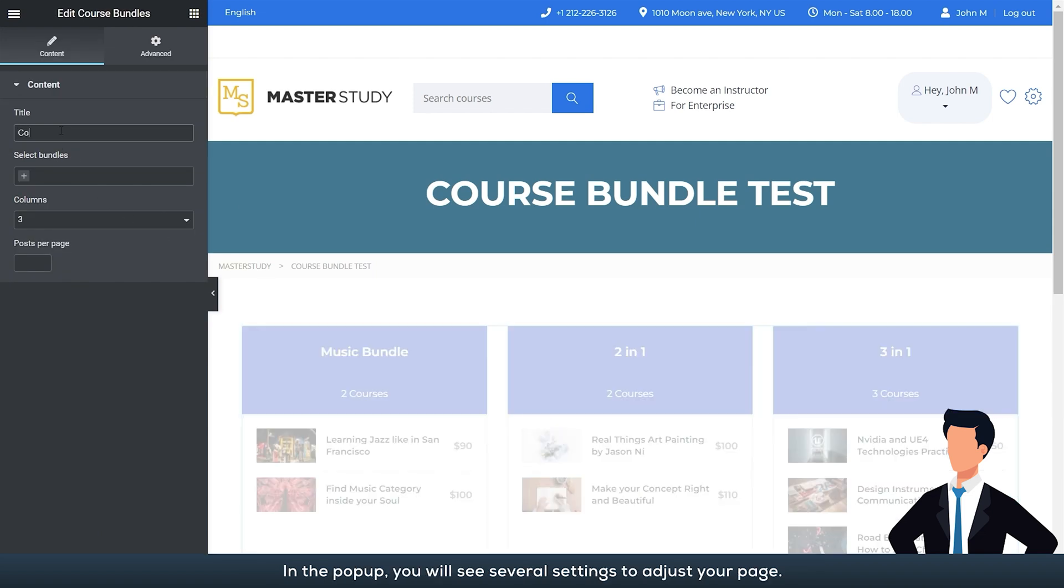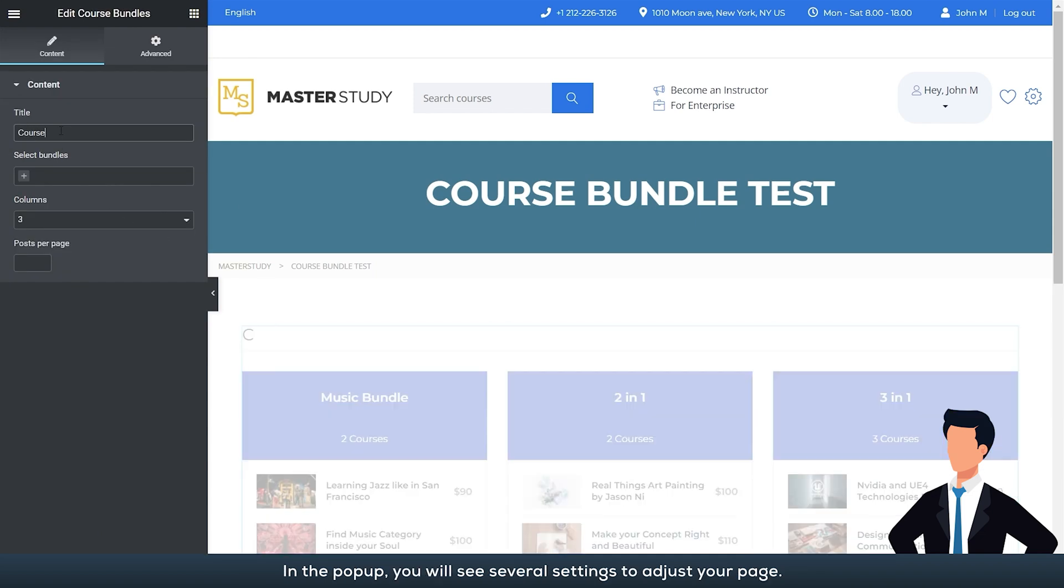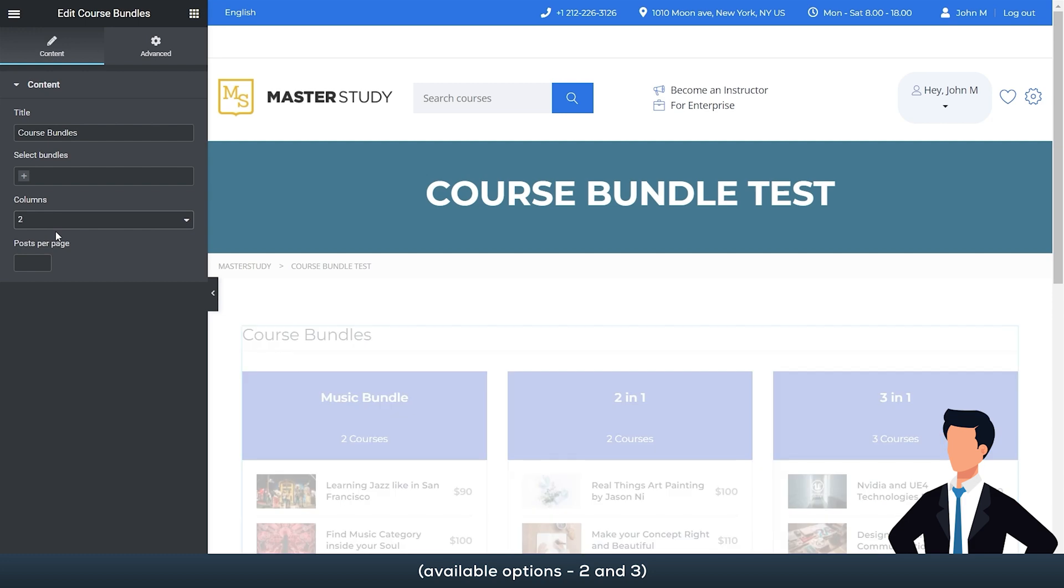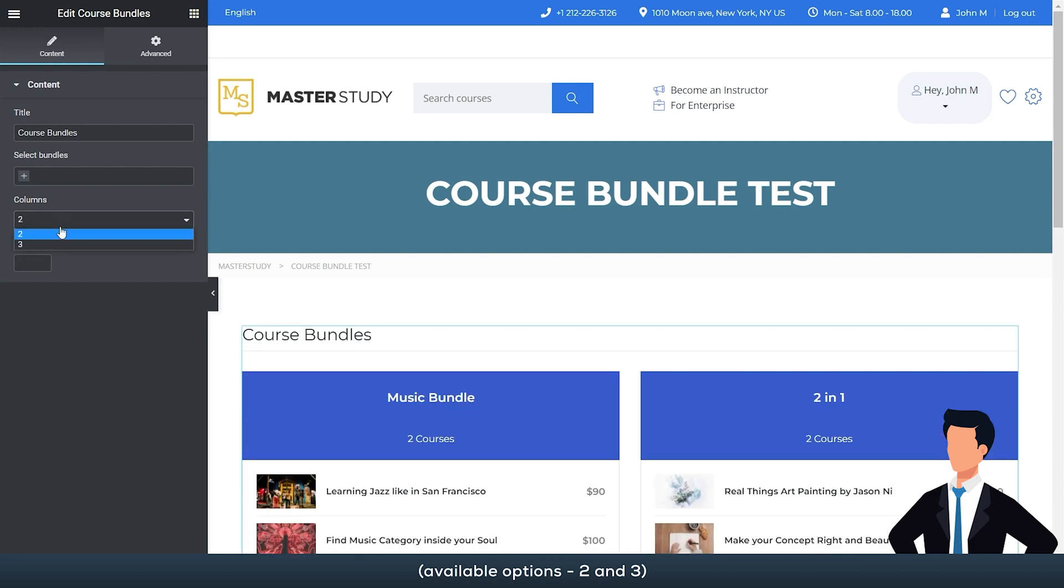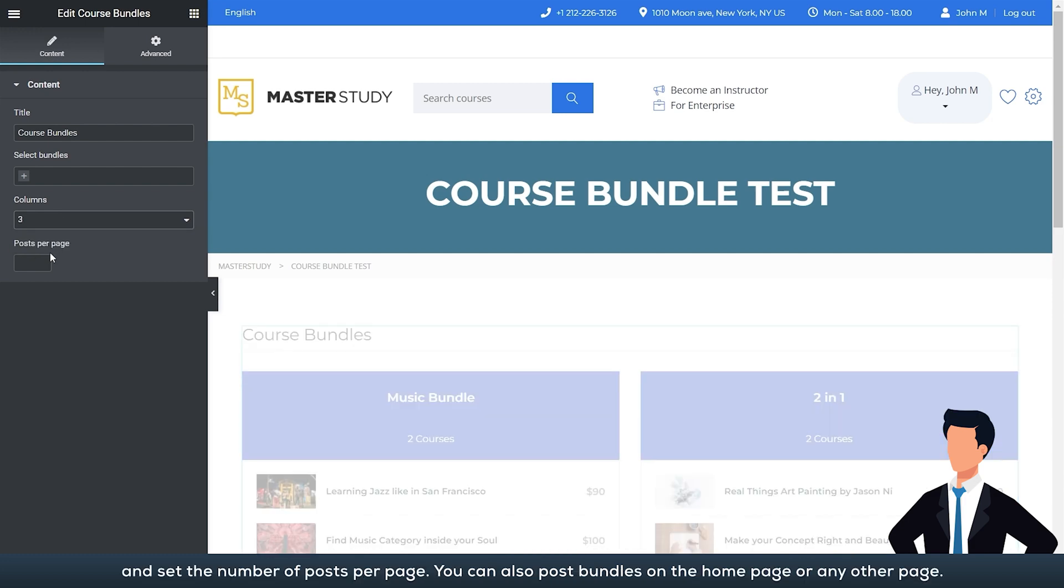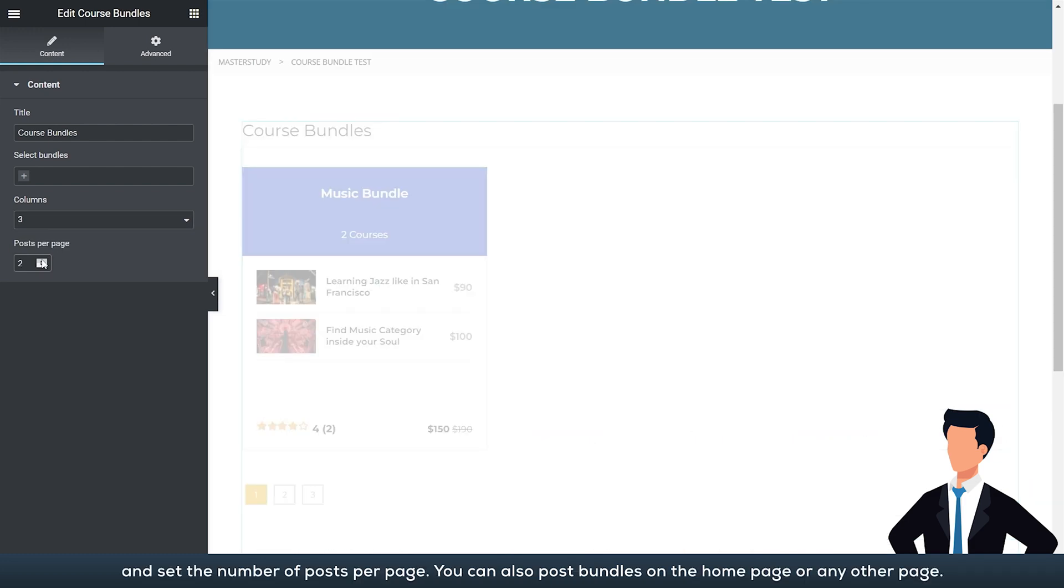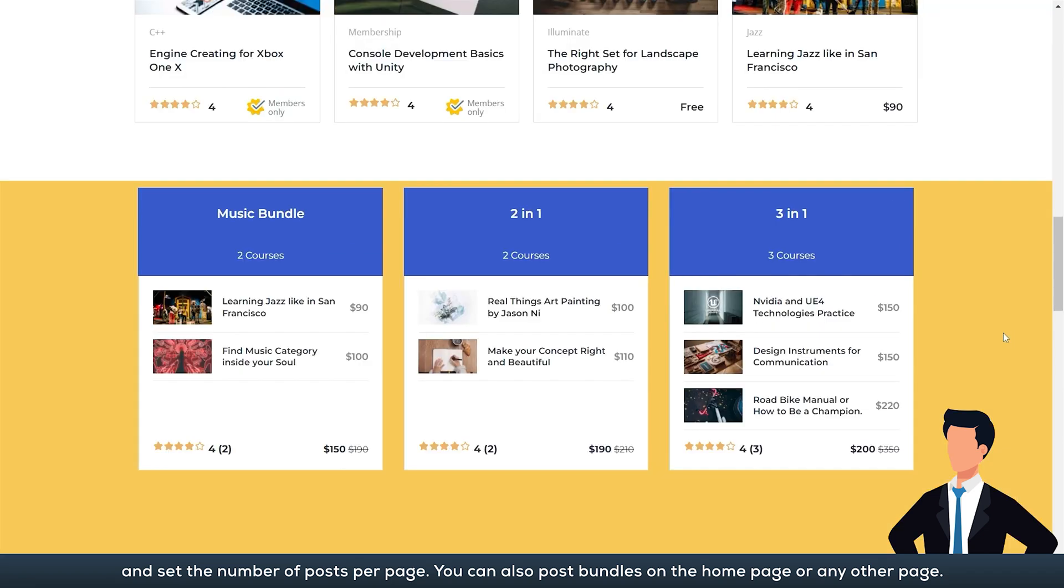In the pop-up you will see several settings to adjust your page. Here you can enter the title, choose the number of columns to display on the page—available options two and three—and set the number of posts per page. You can also post bundles on the home page or any other page.